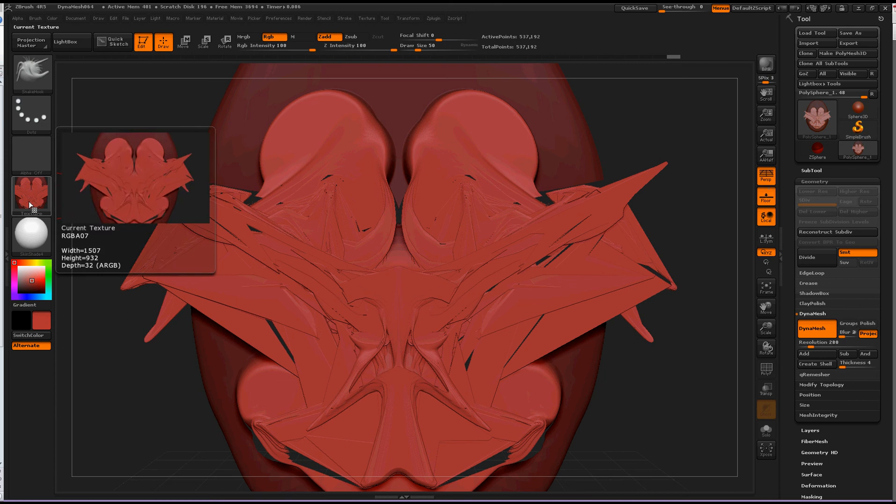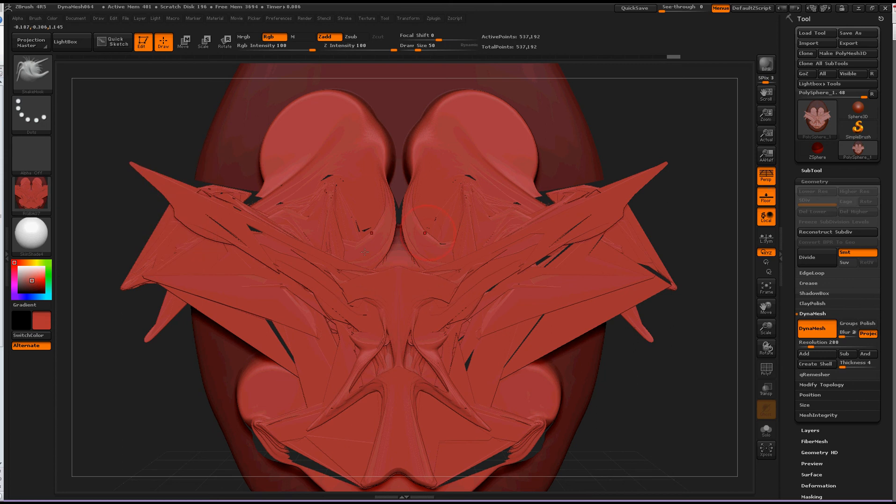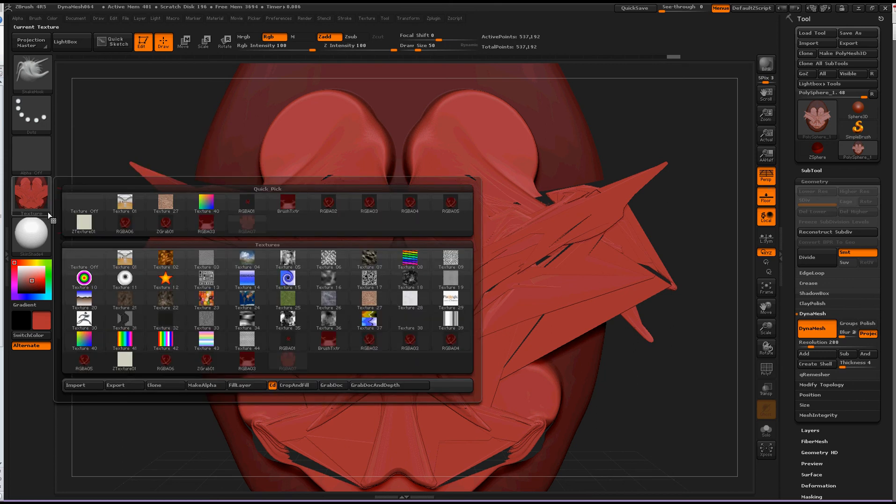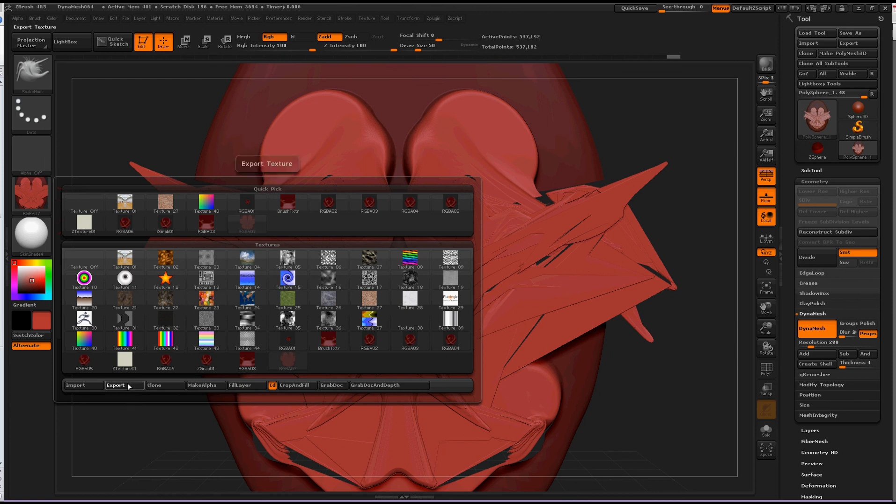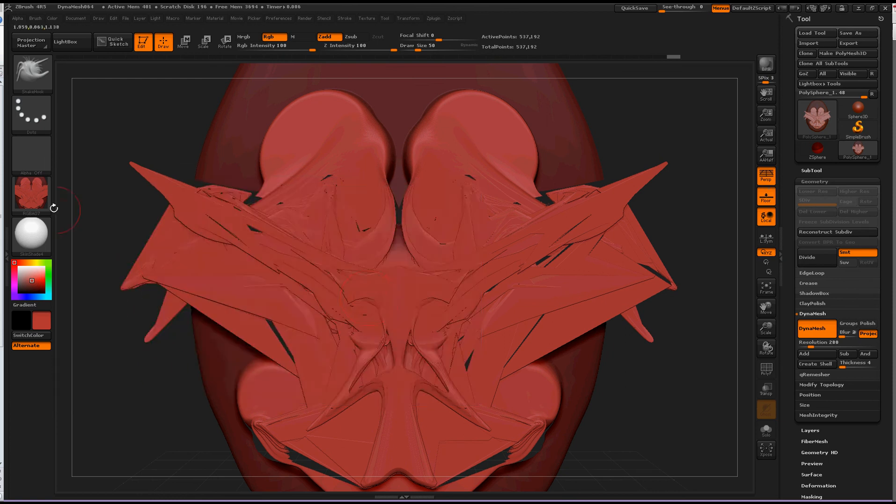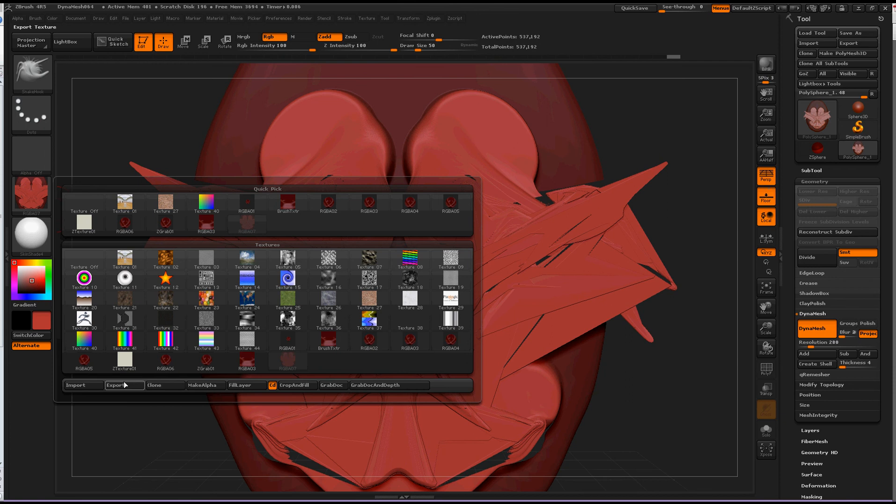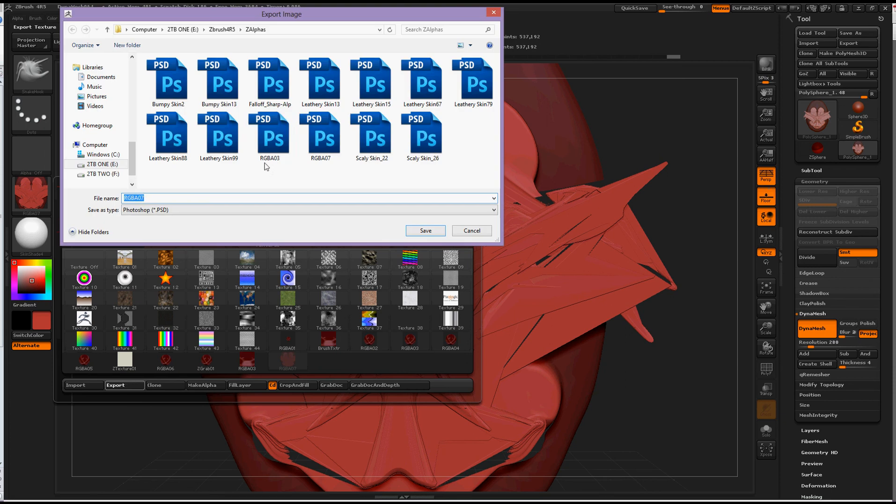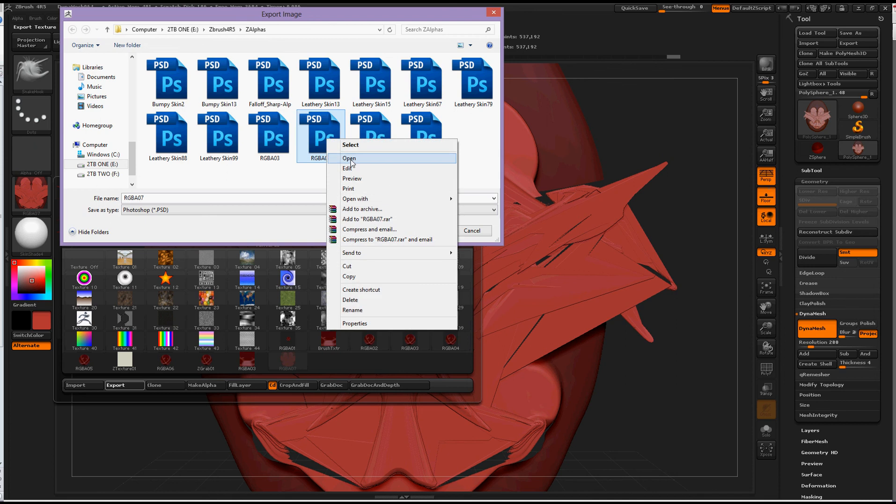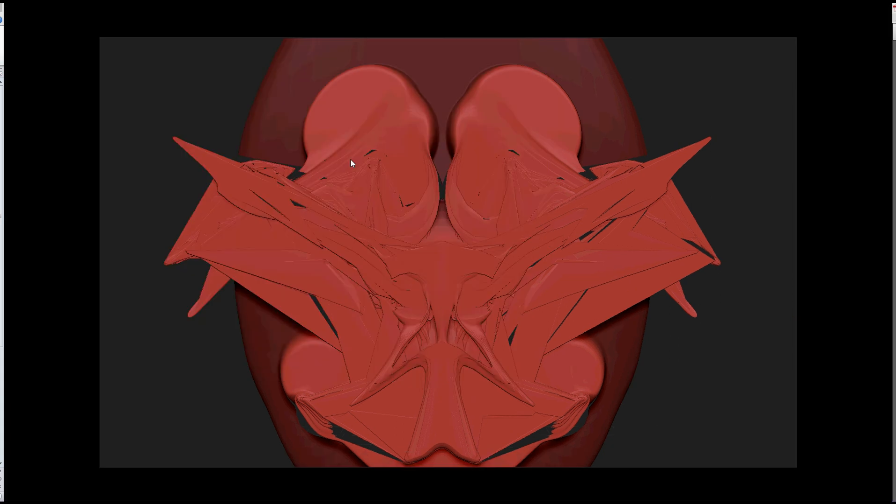So just to access it within Photoshop, this is an easy way to get into Photoshop for me. I just click export again, and then RGB 07, that's what I saved it as. Okay, then open. Ta-da!